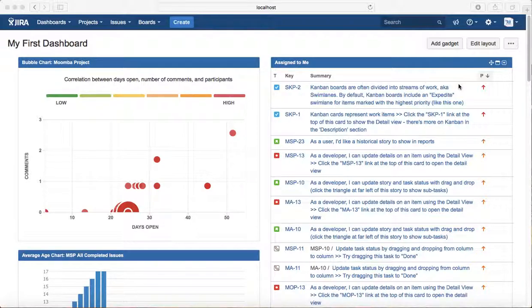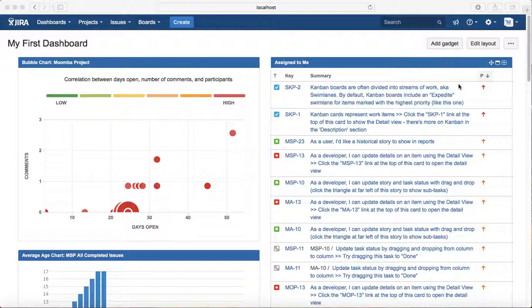There is an underlying workflow that these issues follow from initiation to completion. This is the basic of any project in JIRA.